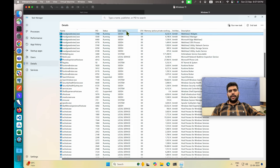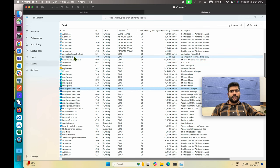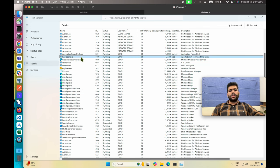If you sort the processes by name and then by user, you can see the process ID for this backdoor.exe is 7180.